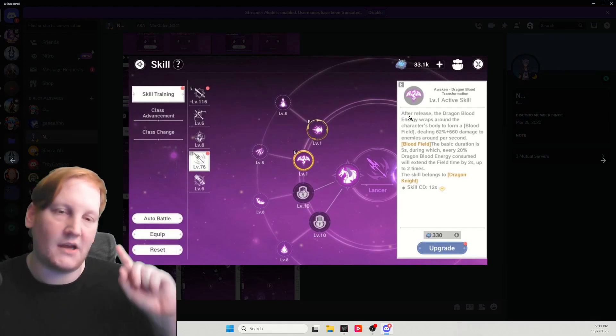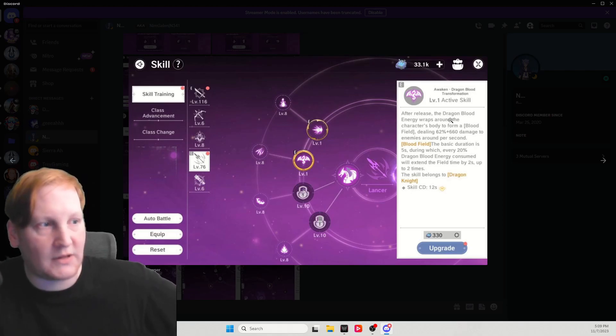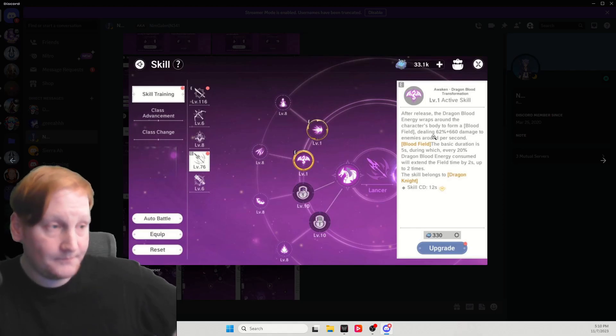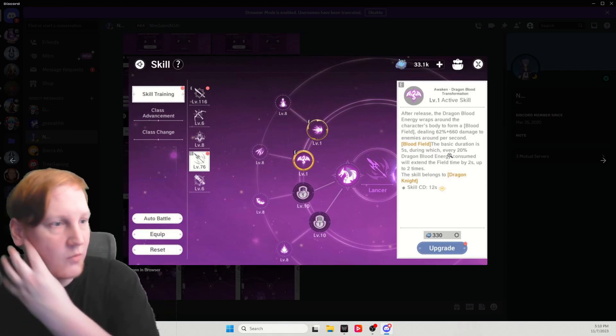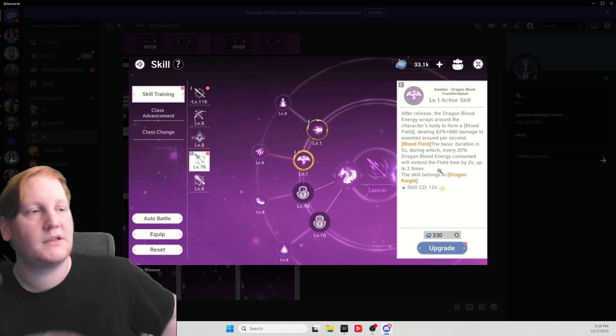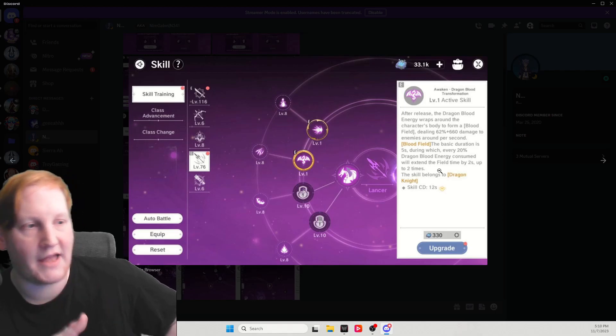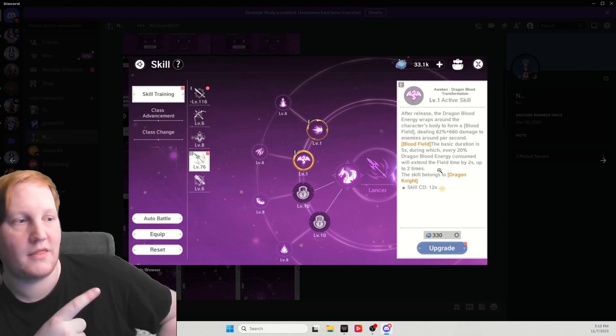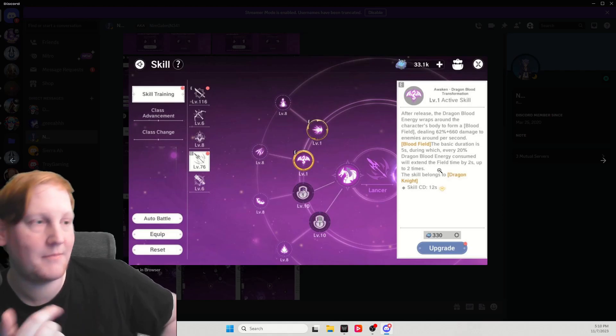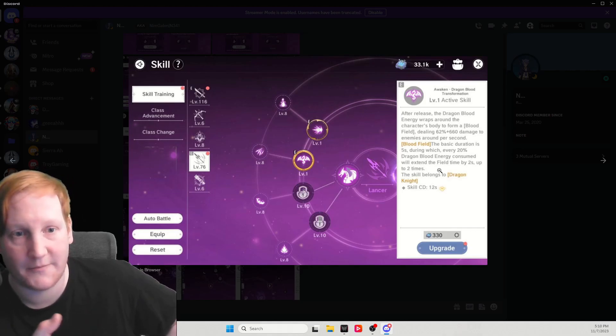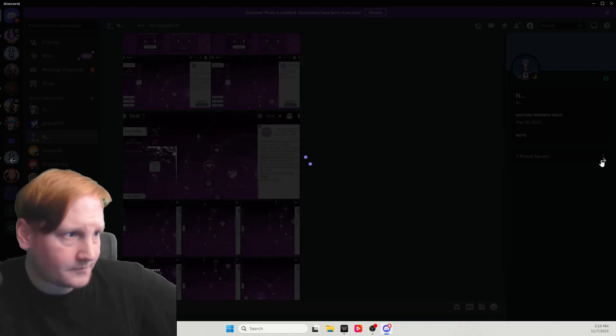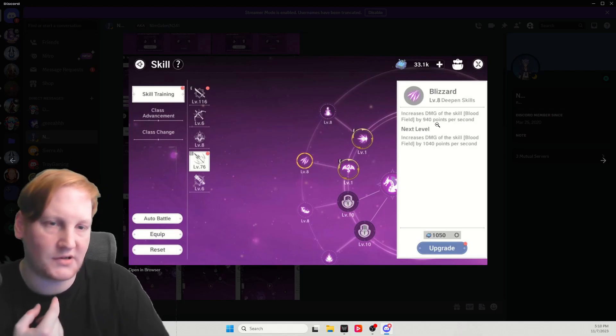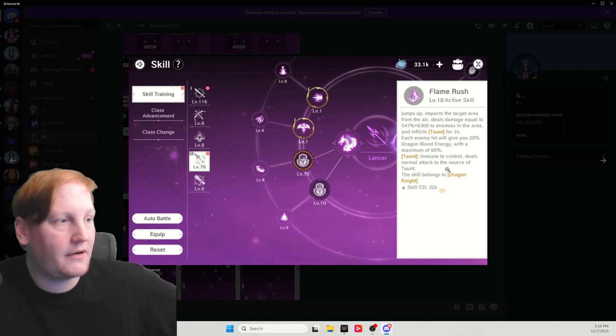And we're on to the next section right here onto the second skill. This is a really cool AOE around yourself. After release, the Dragon Blood energy wraps around the character body to form a blood field, dealing damage per second. Blood field, the basic duration is 5 seconds, during which every 20% energy consumed will extend the field by 2 seconds up to 2 times. So if you have at least 40%, it will consume 40% and you'll get an extra 4 seconds, giving you 9 seconds, which at least right here at level 1, the cooldown is 12. So you'll have a 75% uptime. This can be extended with things like gypsophilia. So you can have a pretty much 100% uptime on this ability.